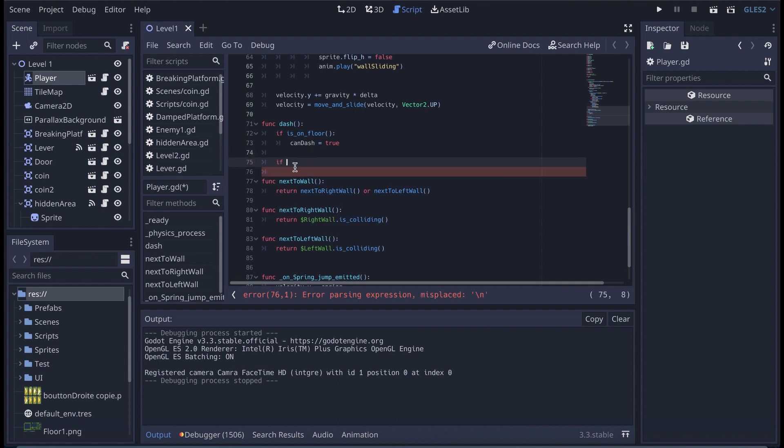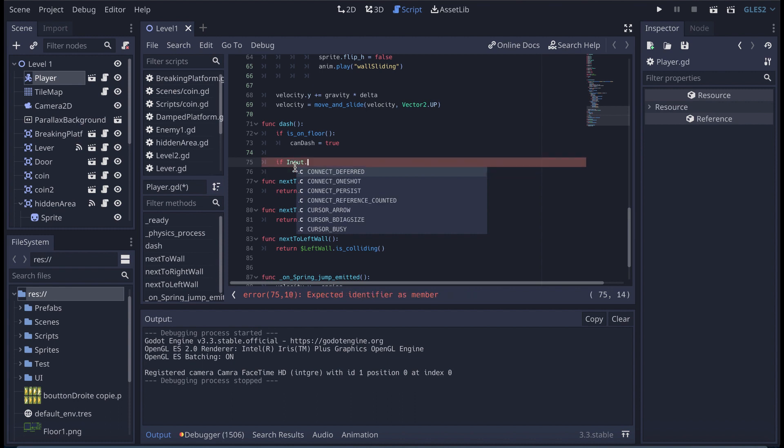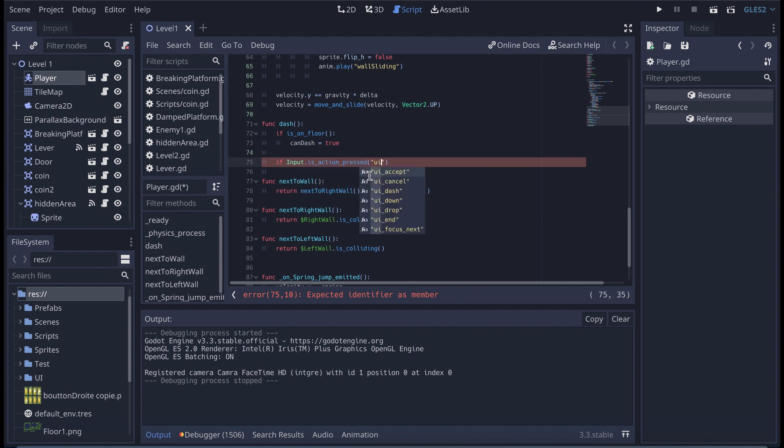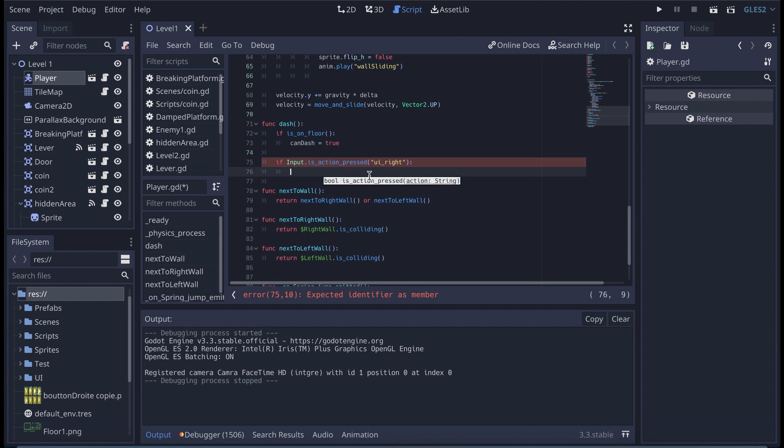And now, basically what we can do is continue and start to set up the input. So we're going to say if input.is action pressed, we're going to say ui right, so the right arrow key. We're going to say that the dash direction is equal to vector2 1, 0.